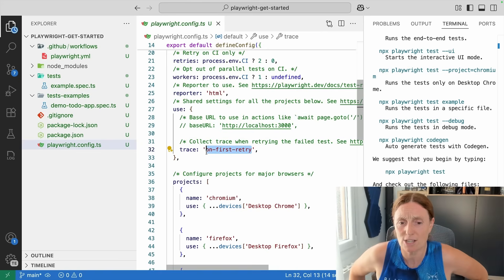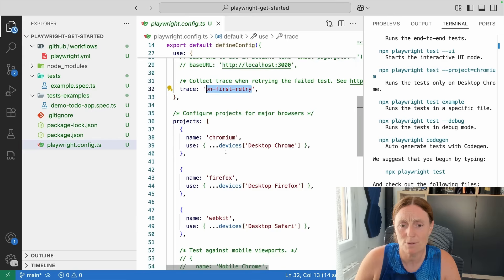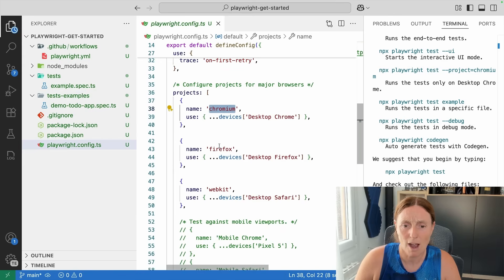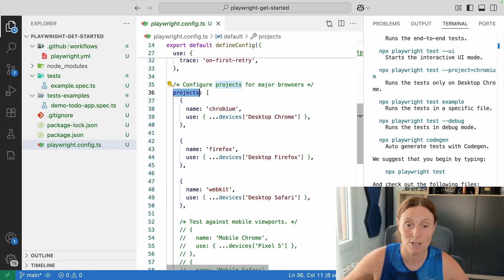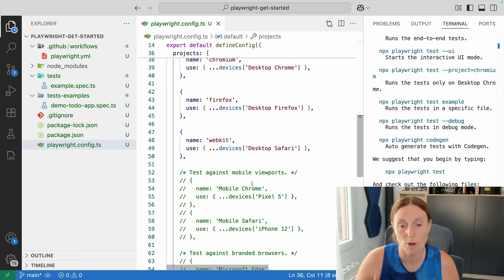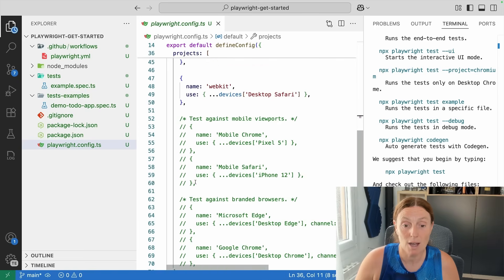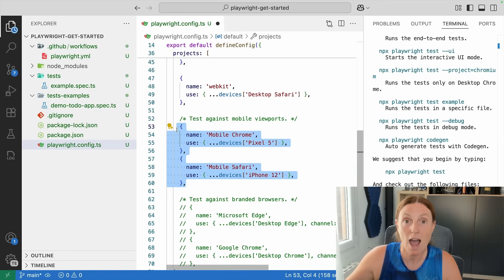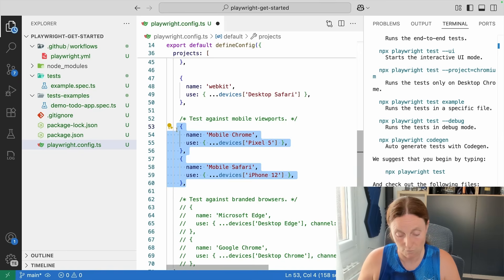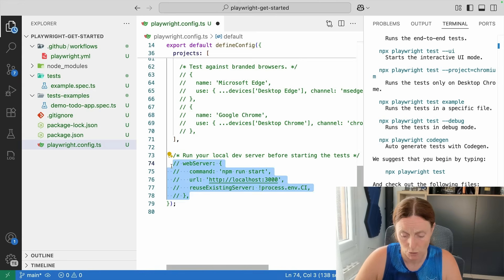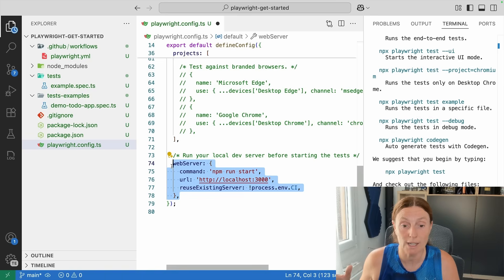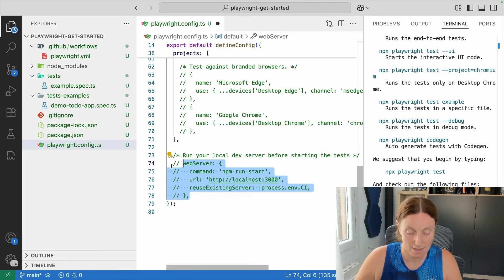Then you've got your projects — we installed Chromium, Firefox, and WebKit. In the config these are called 'projects' because you could have different project types like setup projects, or mobile viewports. You can uncomment the mobile viewport option and test your application on mobile. Down below you could also configure a web server to spin up on localhost 3000 as your tests run. That's the config — very cool.